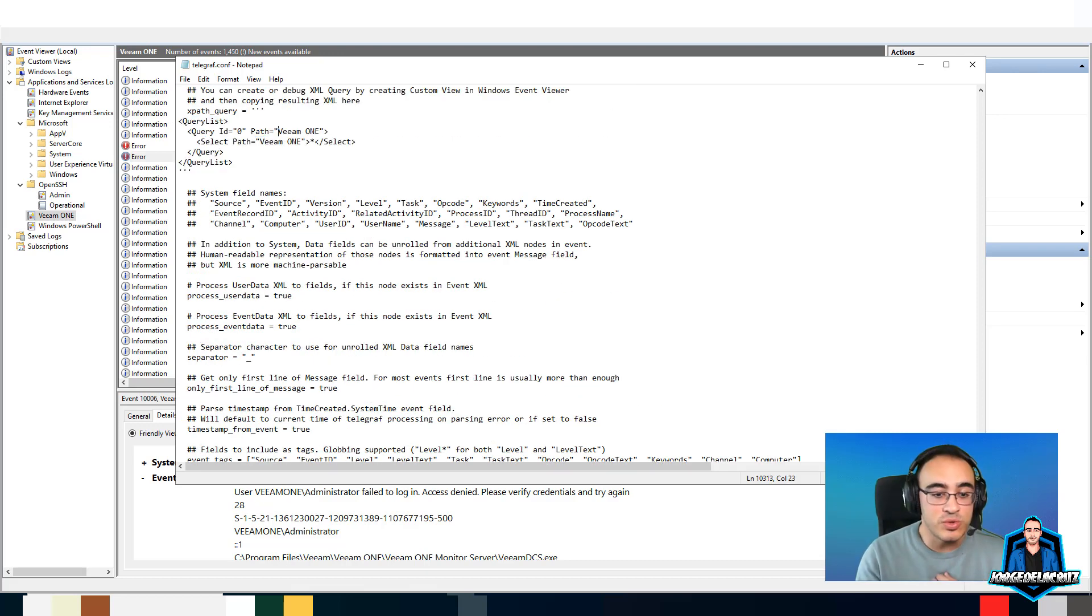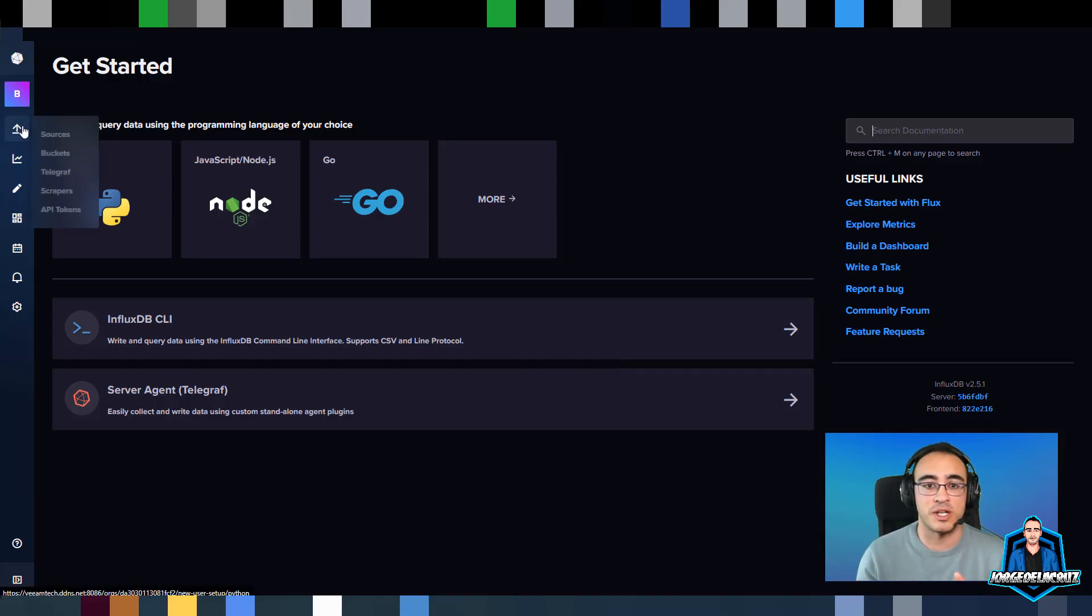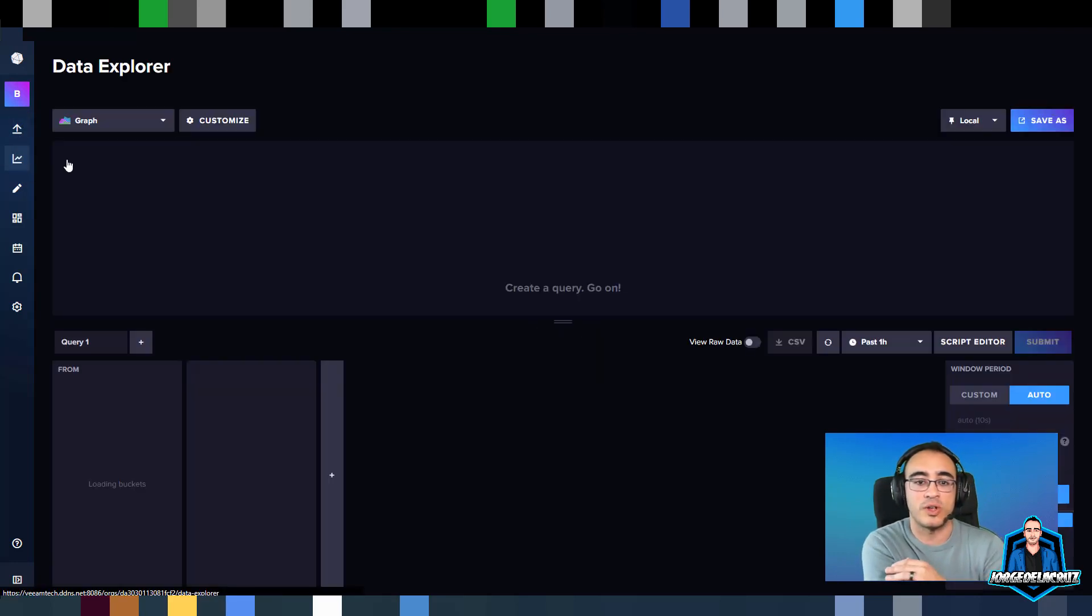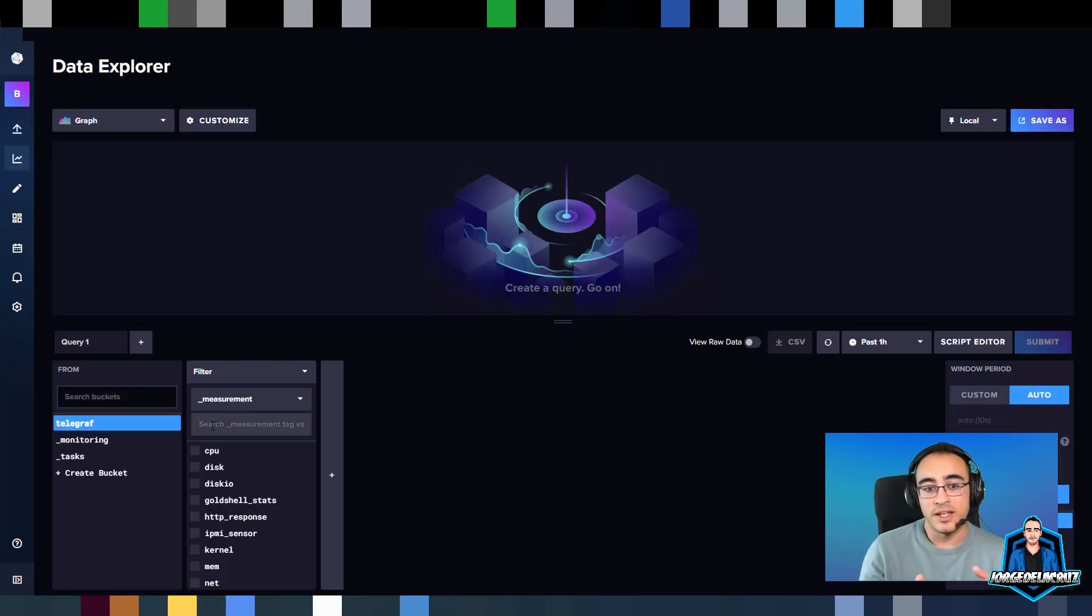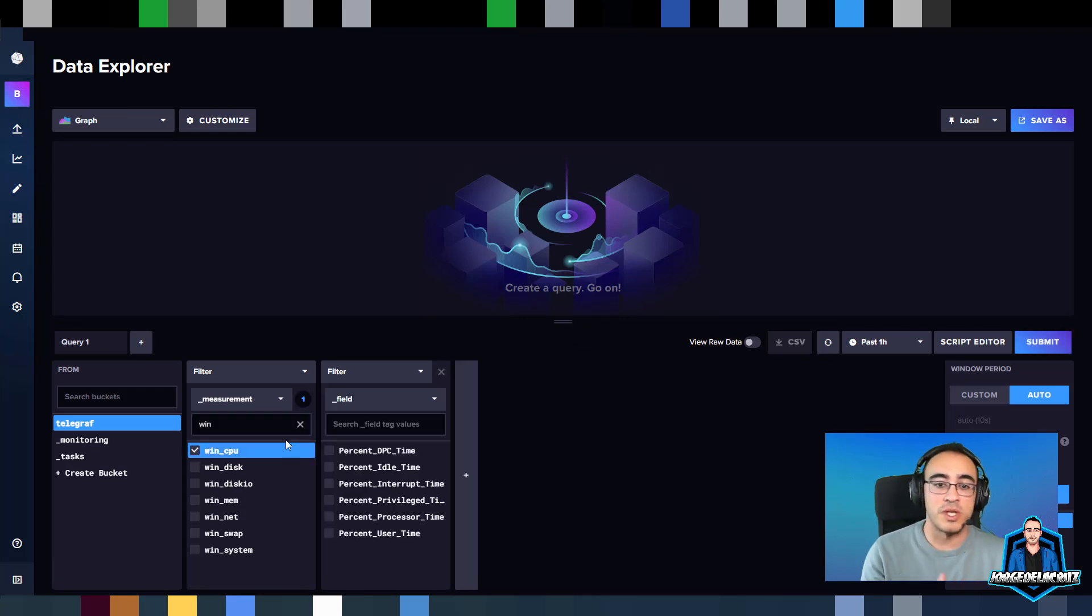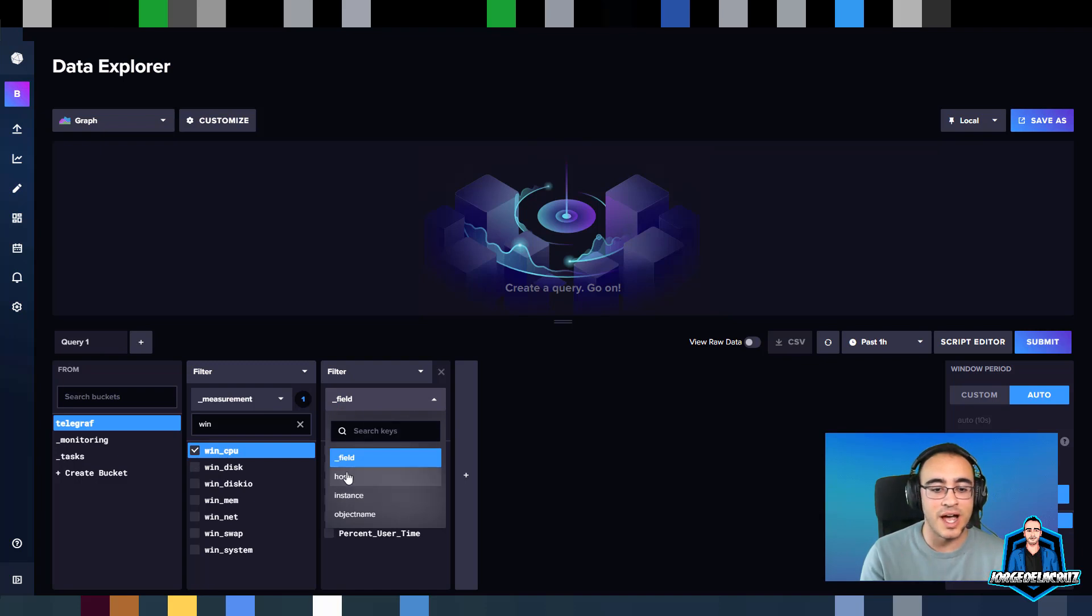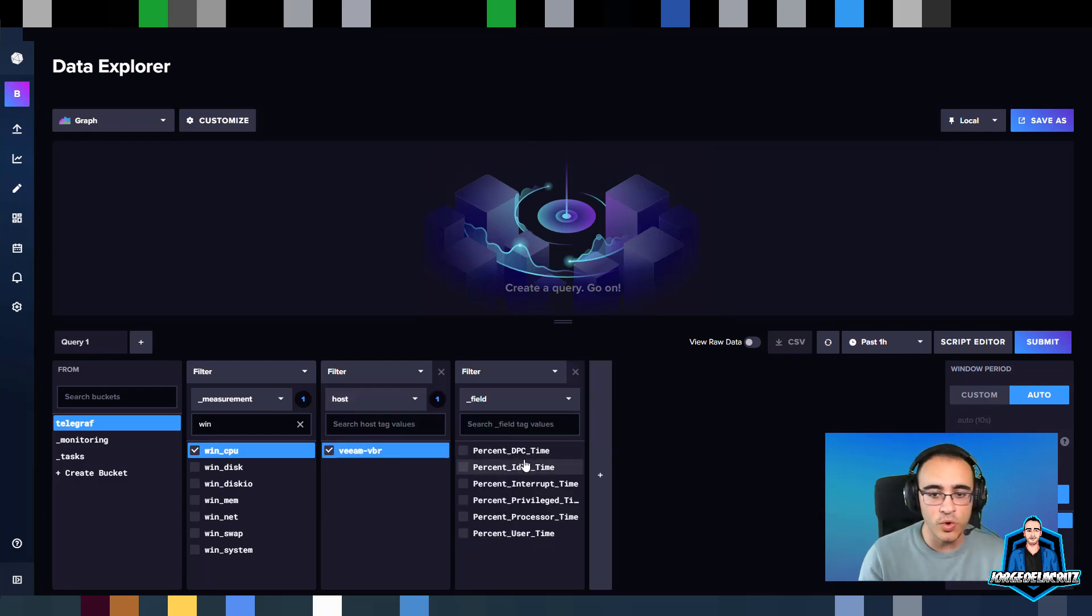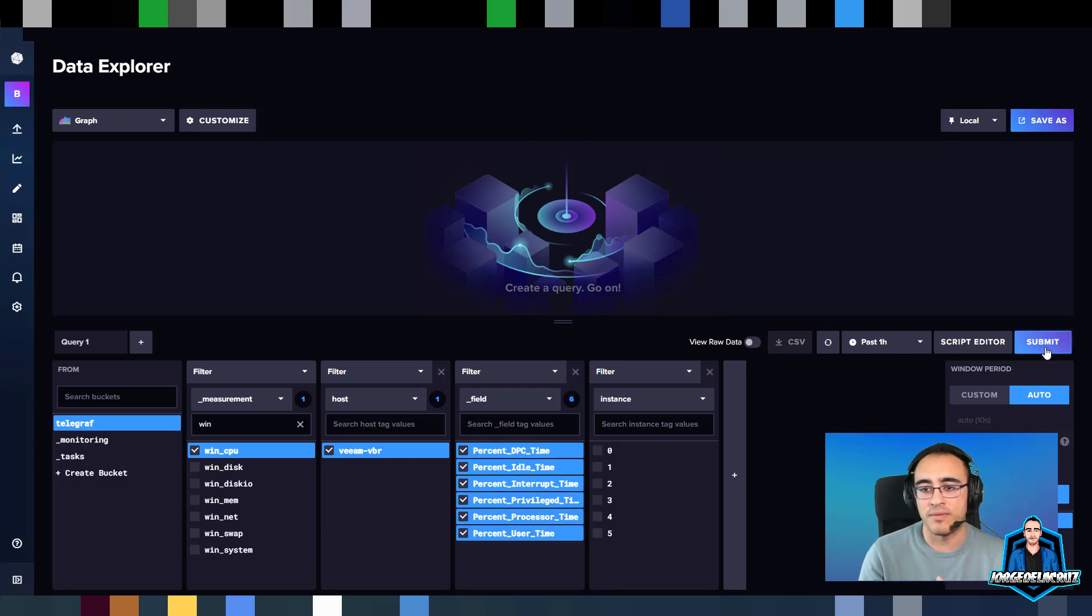As soon as we have that and the Telegraph is up and running, we can go to our InfluxDB, which can be in another server or the InfluxDB Cloud. If we go under the bucket, you can see that I'm already receiving information regarding the win_cpu, win_disk, win_disk_io, memory, and so on. I can select them and quickly query them. You can see I have here a graph.